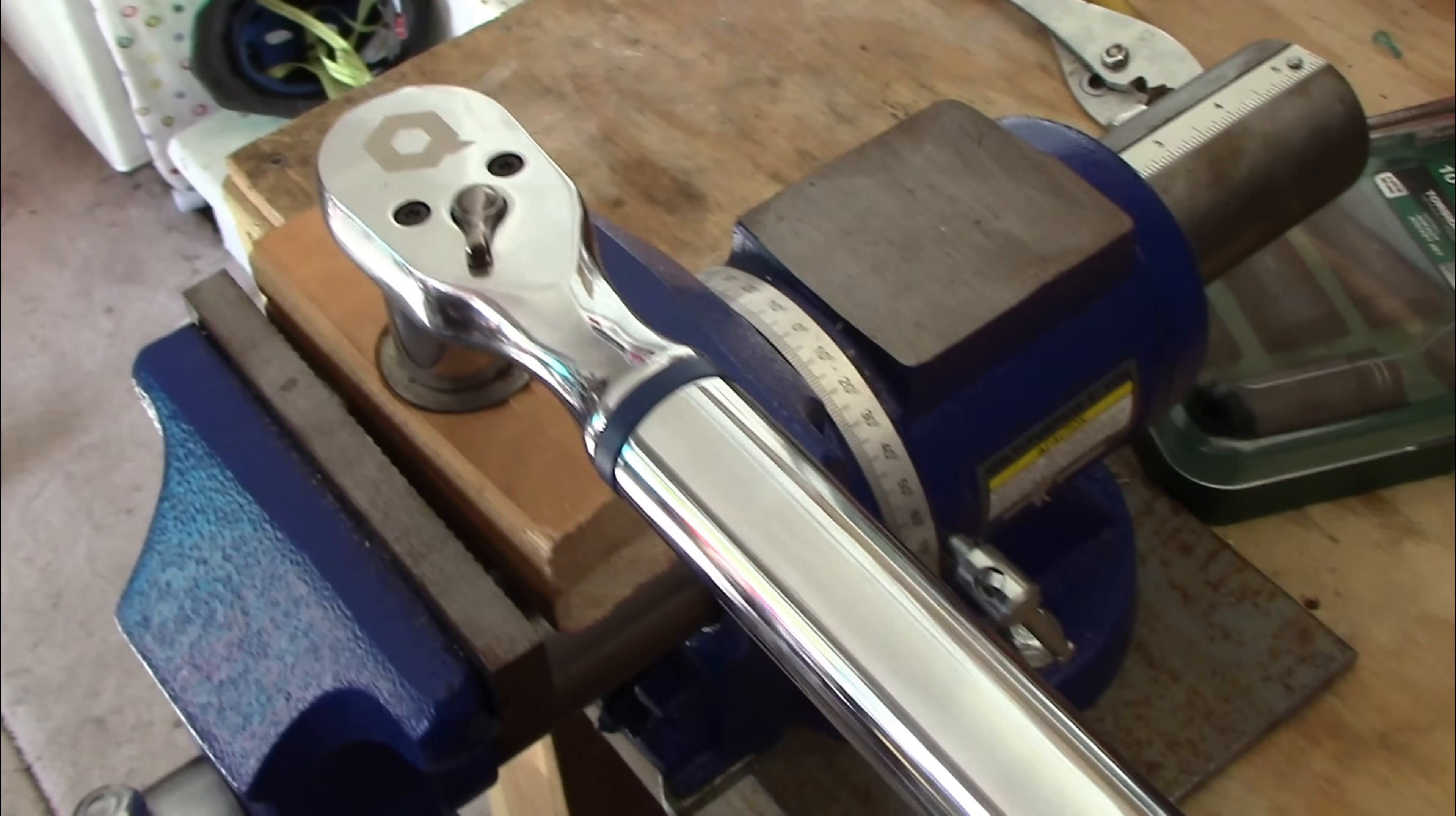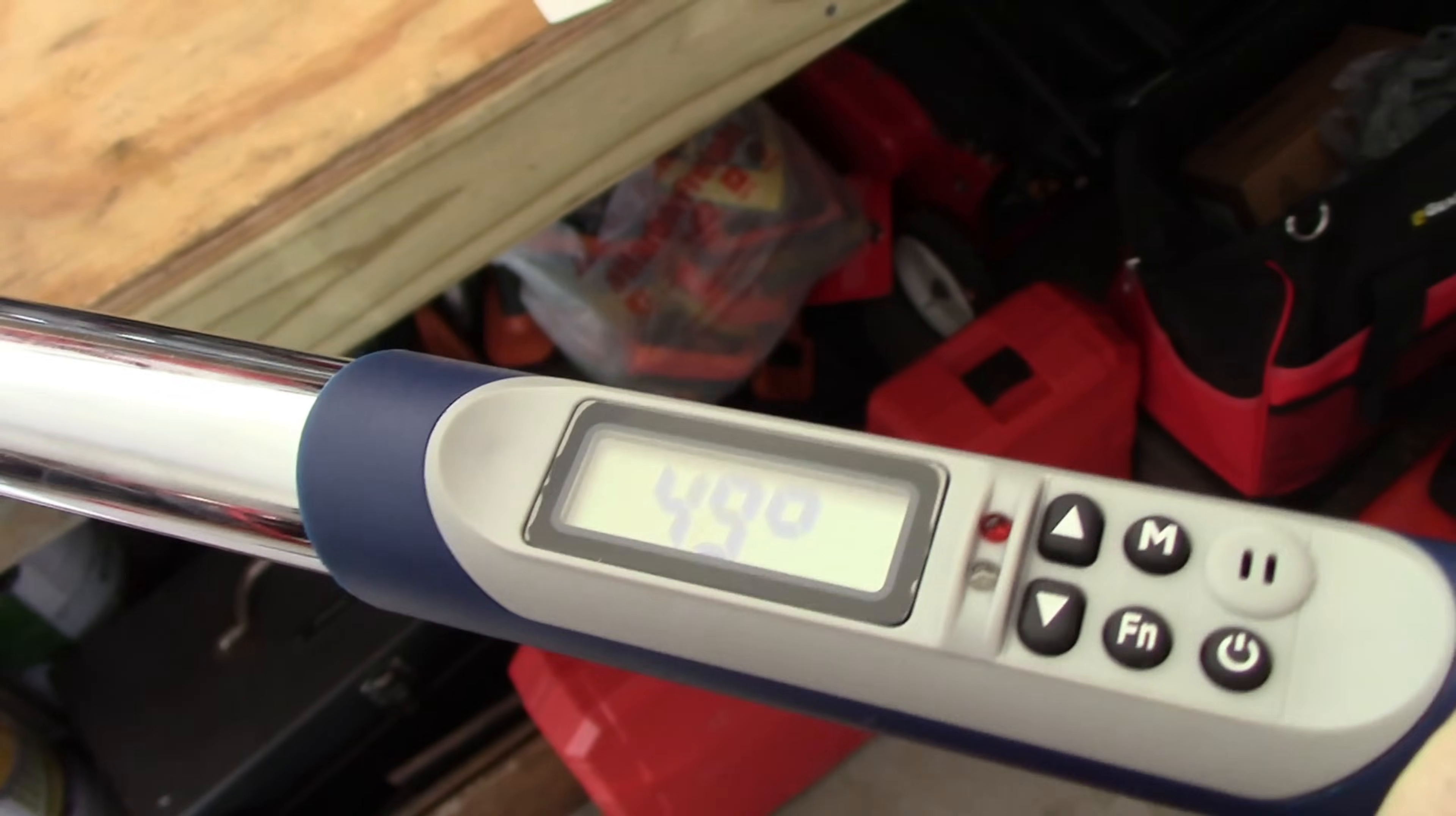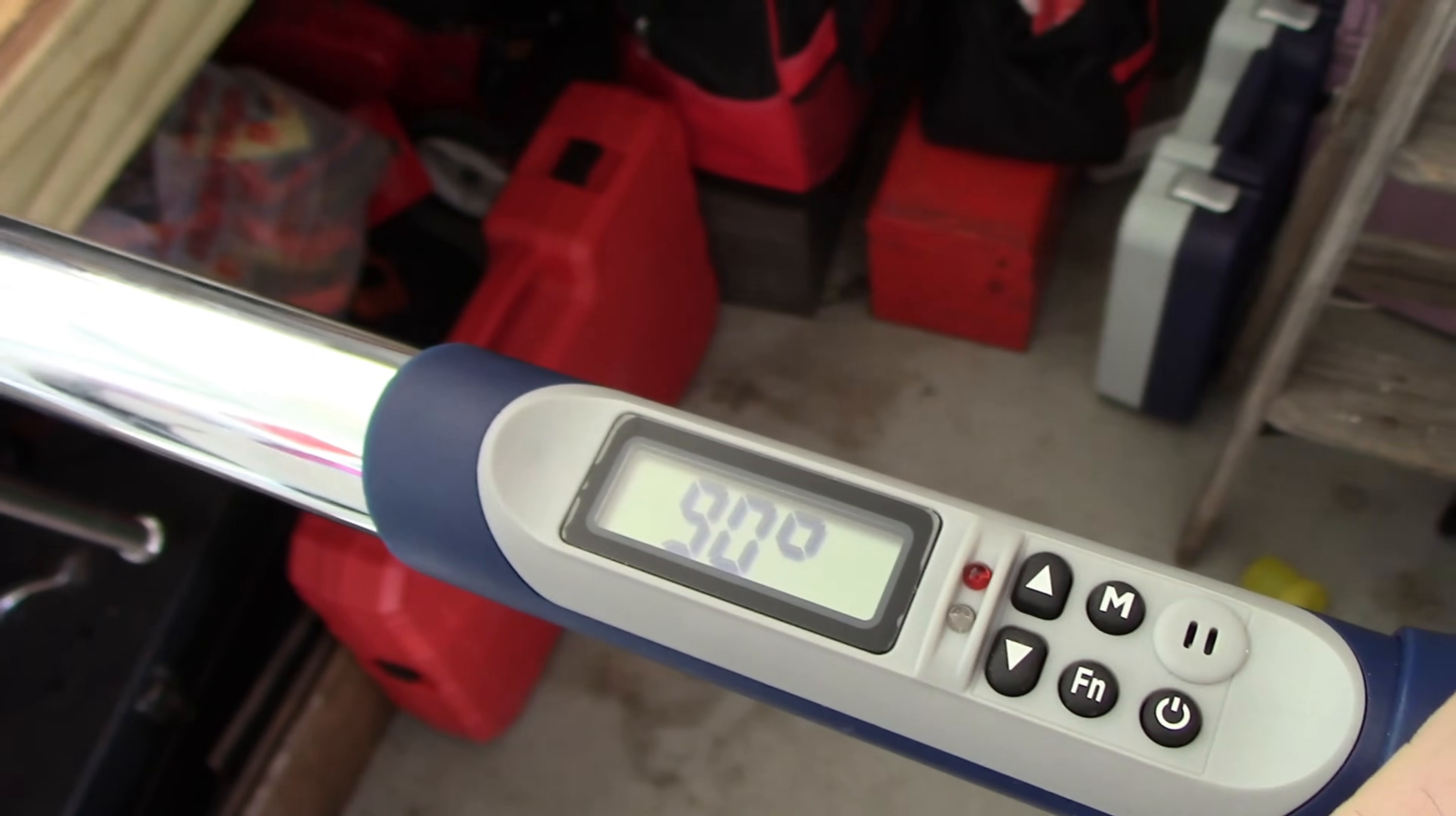So now we're going to go ahead and measure this torque angle. So it kicks in once we've reached that 45 foot pounds. Getting closer. And we hit our 90 degree. So we let off. And now let's take a look at it.